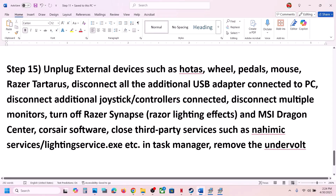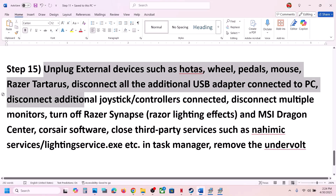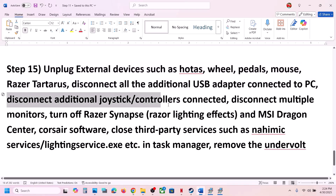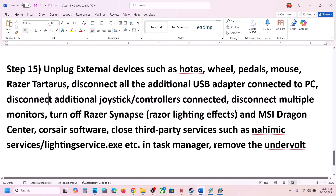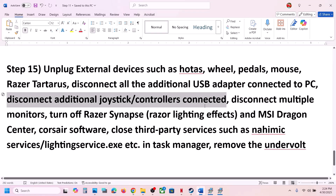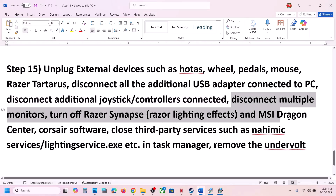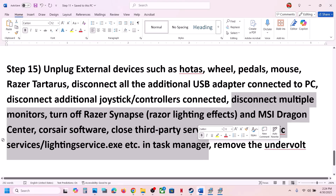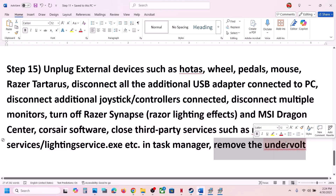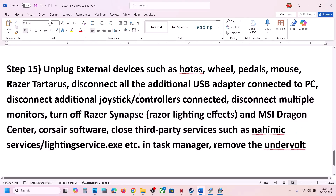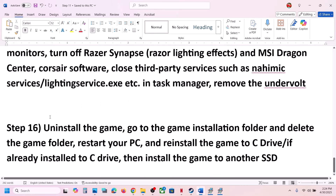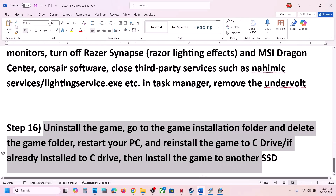The next step is to unplug all external devices — steering wheels, pedals, USB adapters, additional controllers, and multiple monitors. Close any third-party services or applications that are running. If you have undervolted the computer, remove the undervolt and then launch the game.